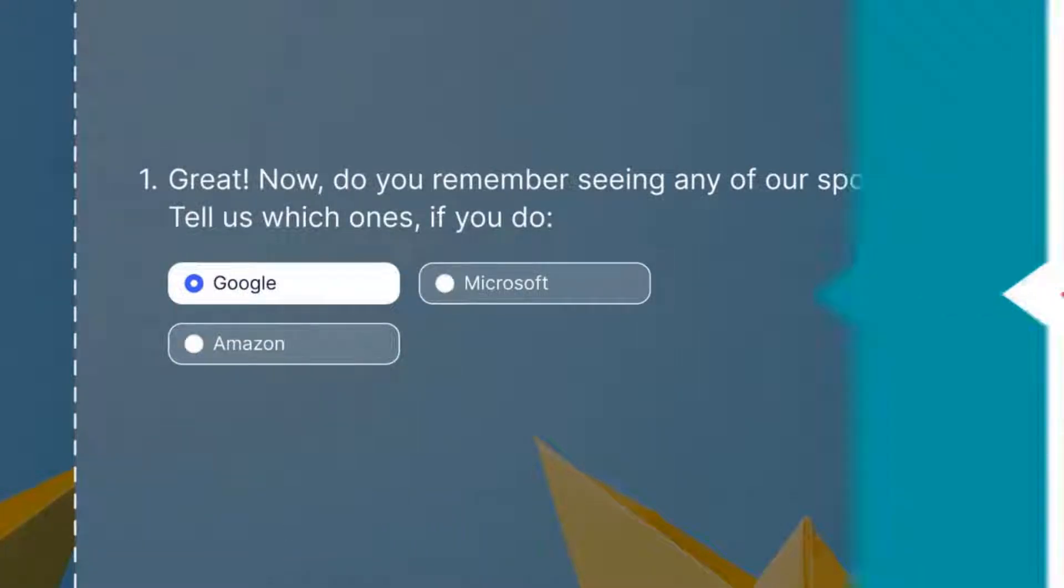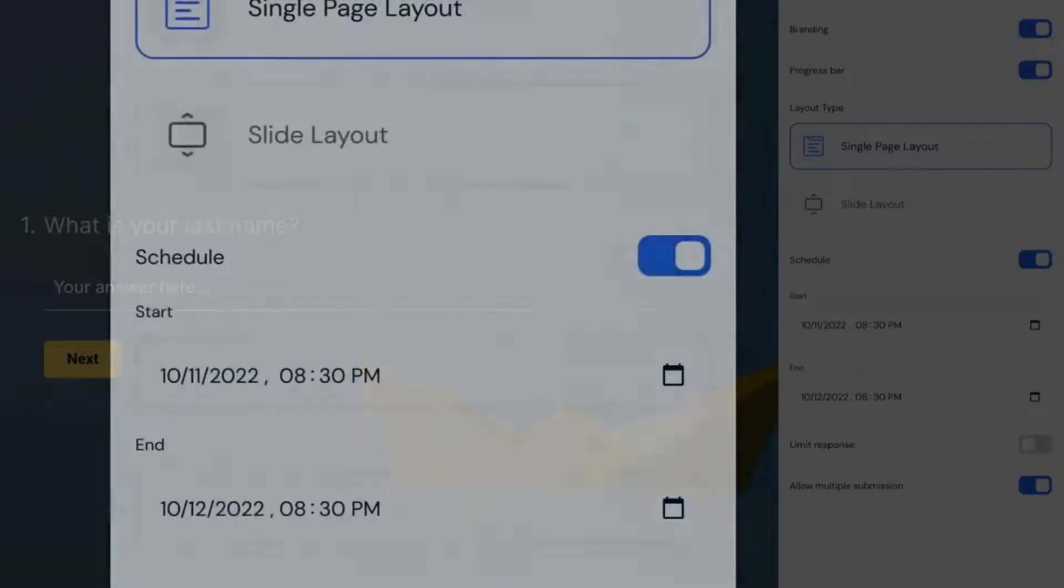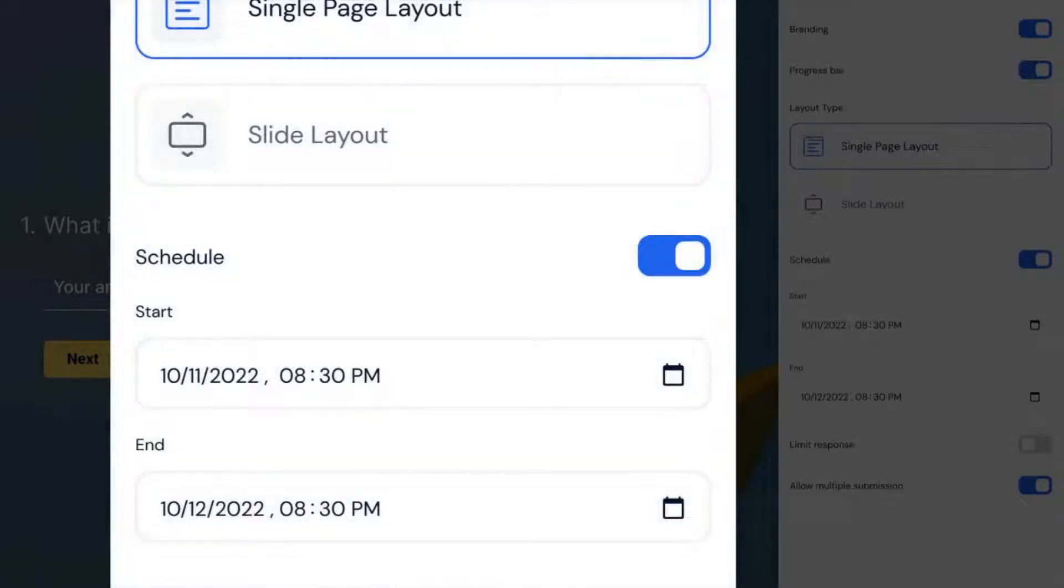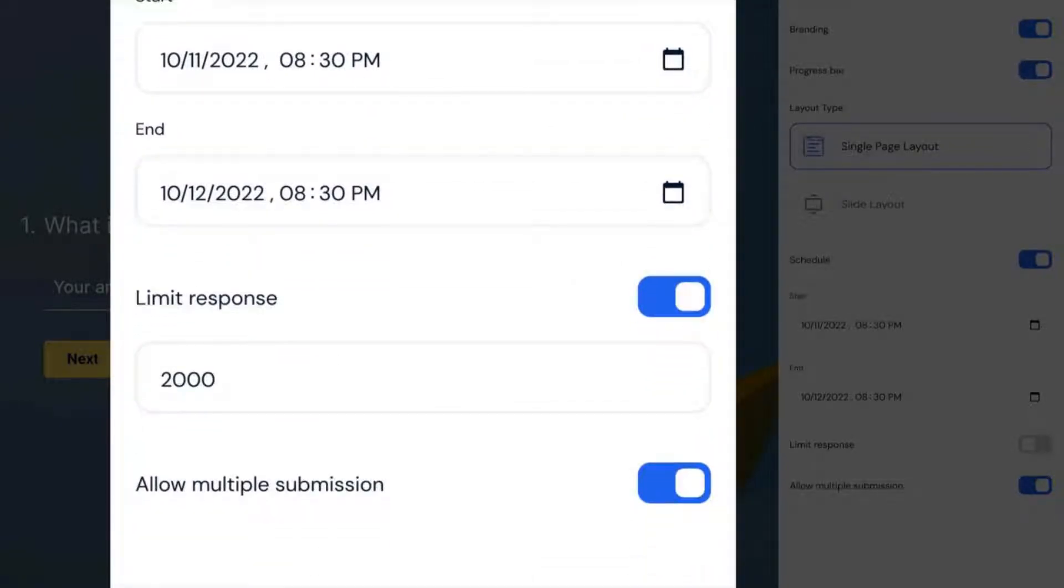On the settings menu, you can schedule when the forms can be accessed and when they will expire. Below that, you have the limit response. You can mention the number of responses to be limited to.